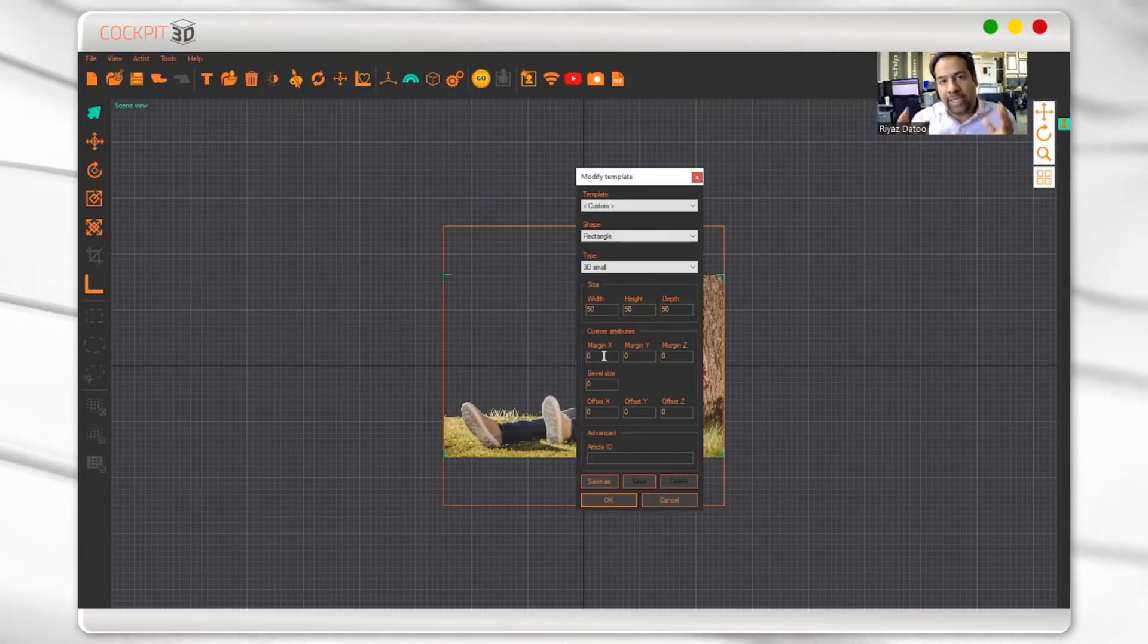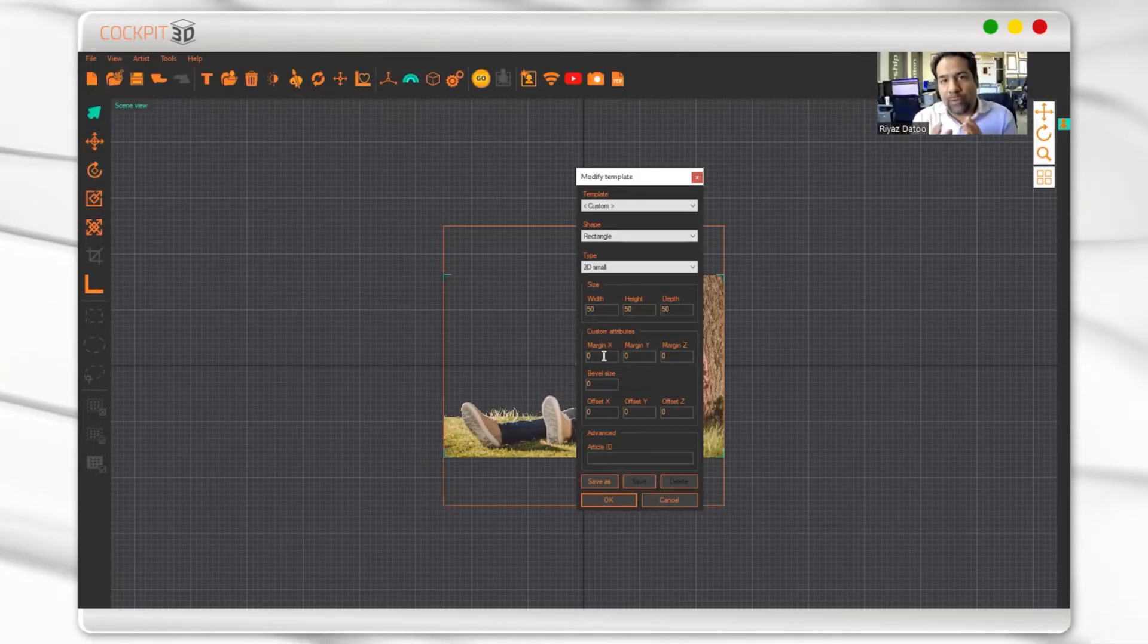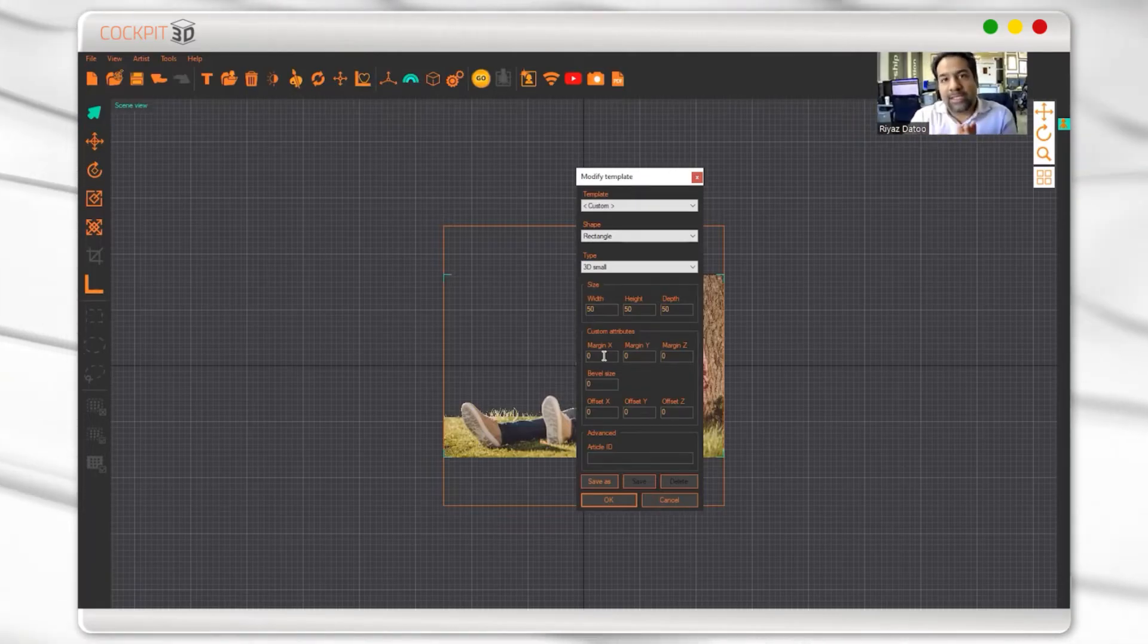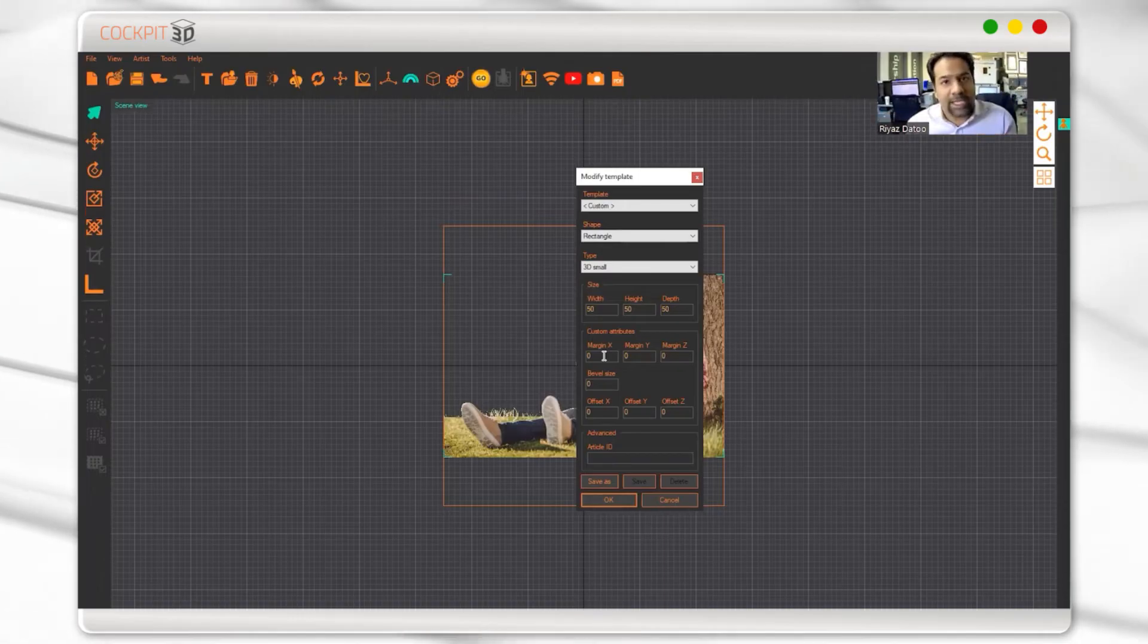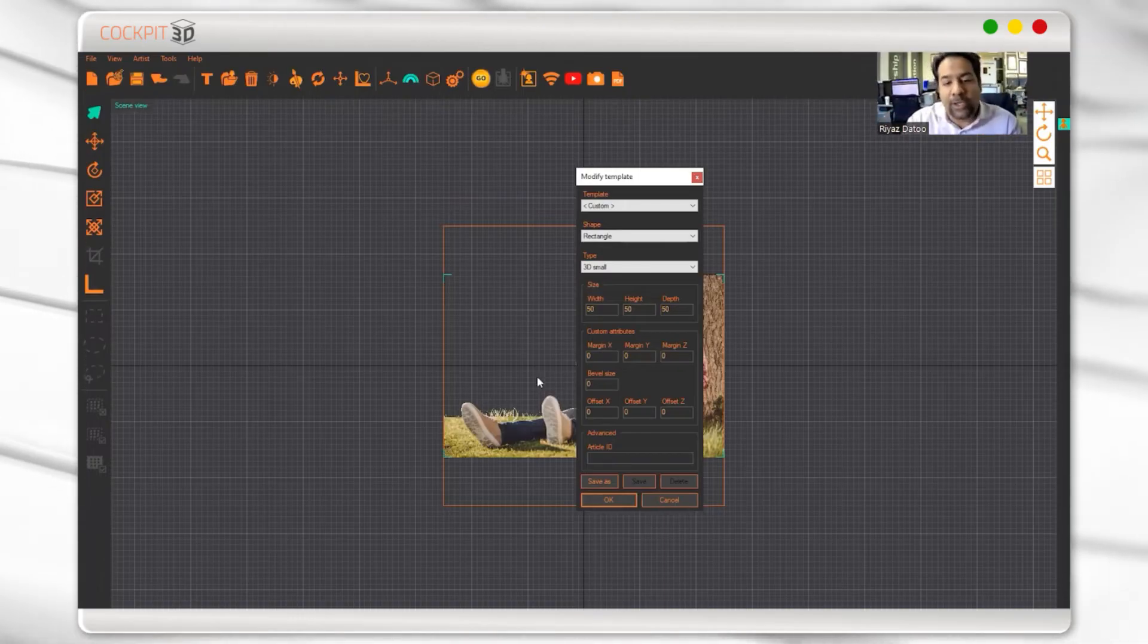That way it doesn't come right to the edge. If it comes close to the edge, it'll hit the edge and crack the glass.